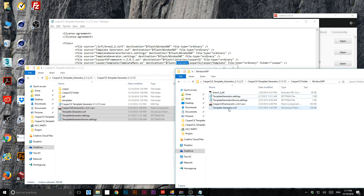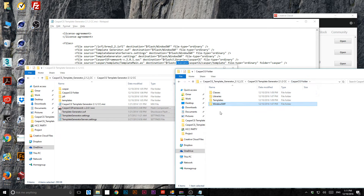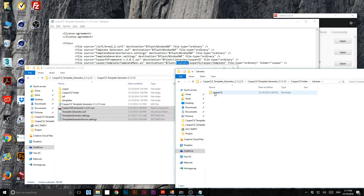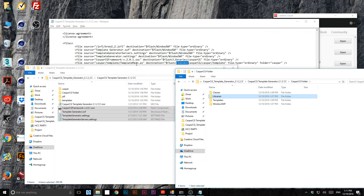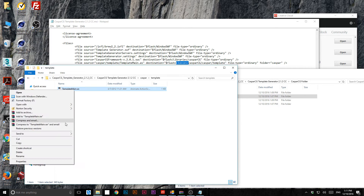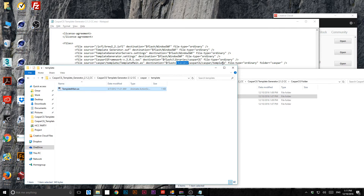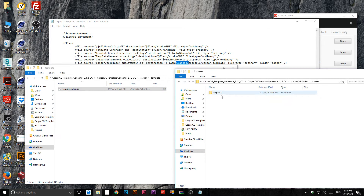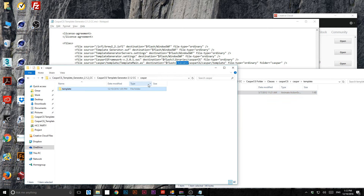One file goes to another place — cut it and put it in Flash libraries, CasperCG folder. The next one: we have the classes template main, which comes from the templates folder. It goes into Classes > CasperCG Template. Paste it. Now we have just one thing remaining.